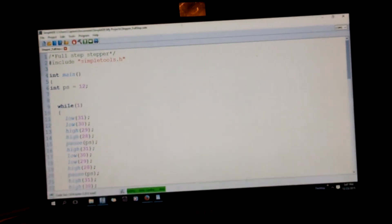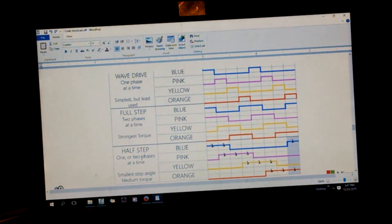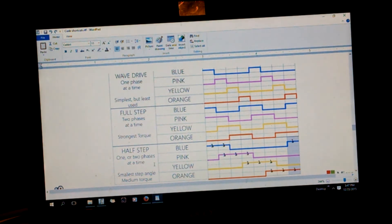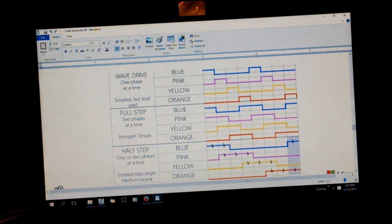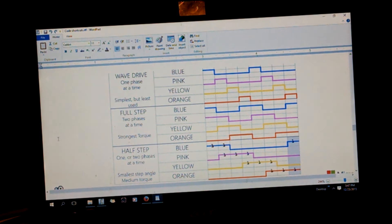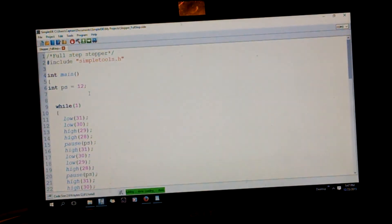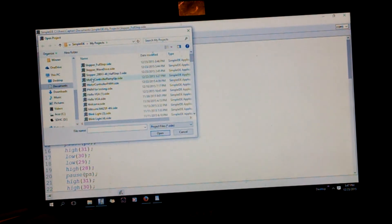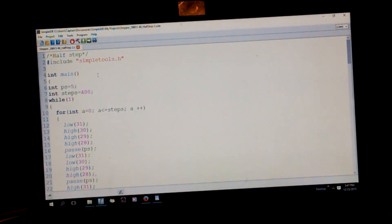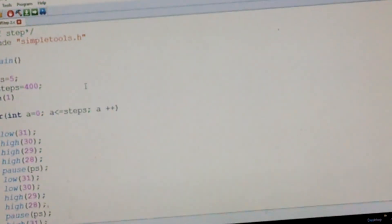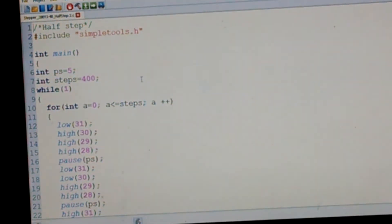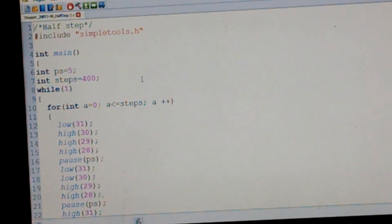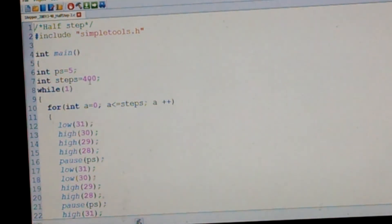All right. Next. Next would be half step, step one or two phases at a time. It has the smallest step angle and medium torque. And this is what it looks like. All right, so on this one I just made like a little function.